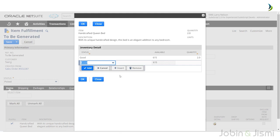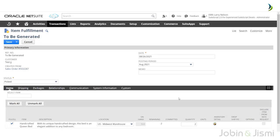Next, select the location, and then select the Inventory Details field. The inventory page is where the item is kept, and you should enter details like the bin number. After giving the inventory details, click the Save button.